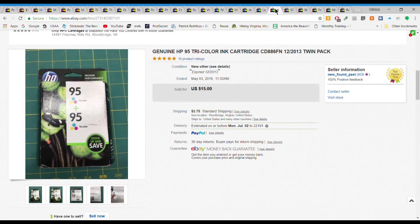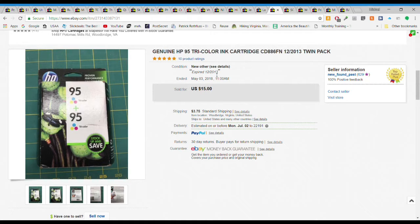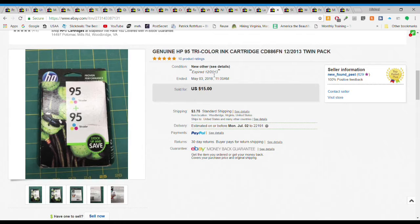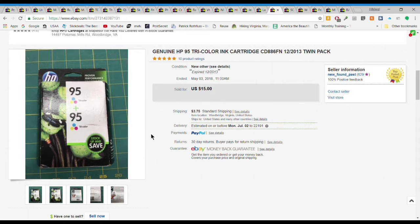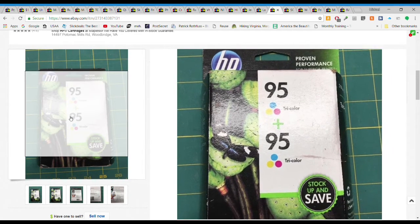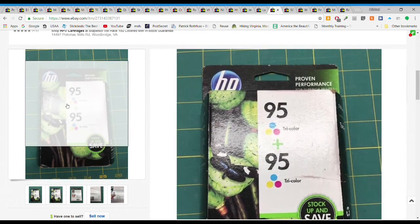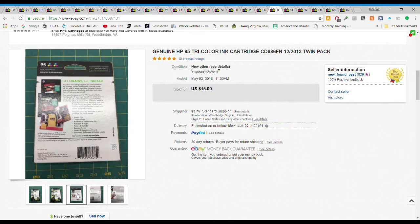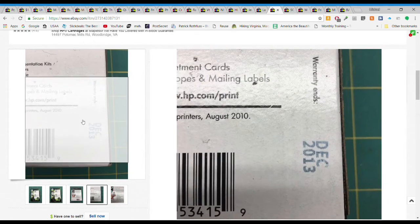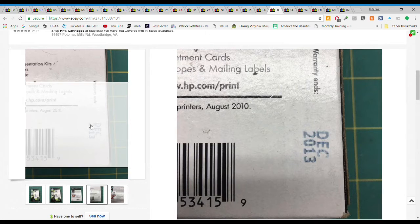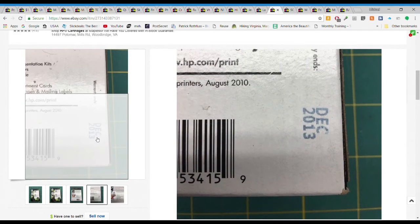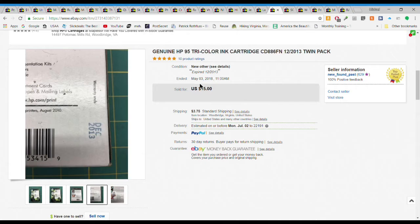Some ink, it's expired 2013, that's about as far back as I'm going. I go about five years on the expired ink. I picked this up for $2.50 and it sold for $15 plus $3.75 first class shipping. This was the dual pack of color number 95 HP ink, brand new in the package just expired. Obviously works or people wouldn't buy them. My limit, my personal limit is five years.